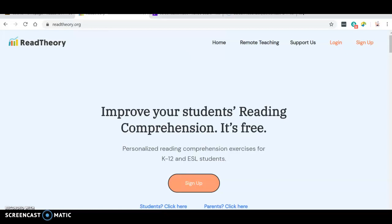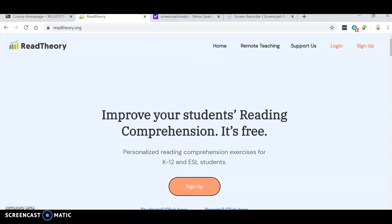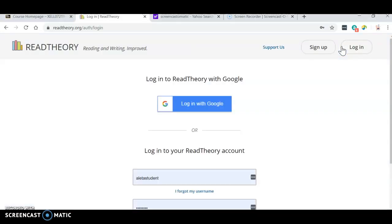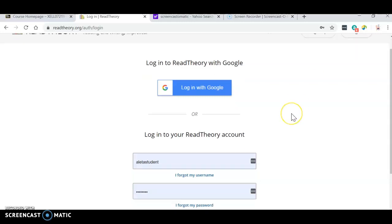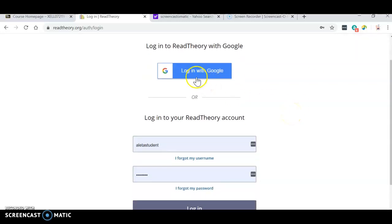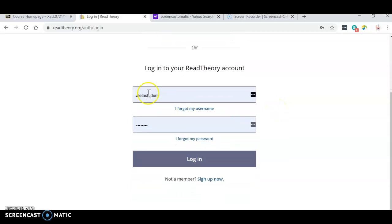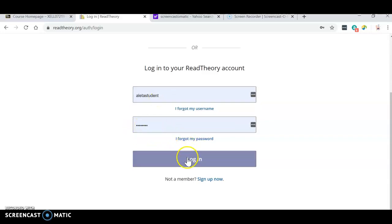So at the top of your screen, you are going to type in readtheory.org and you're going to click login. You should be able to log in with Google if you are signed into your computer. Otherwise, you're going to go down right here. You're going to put your username and then your password and click login.